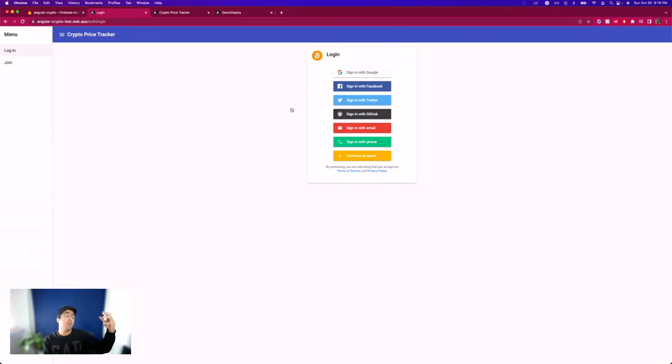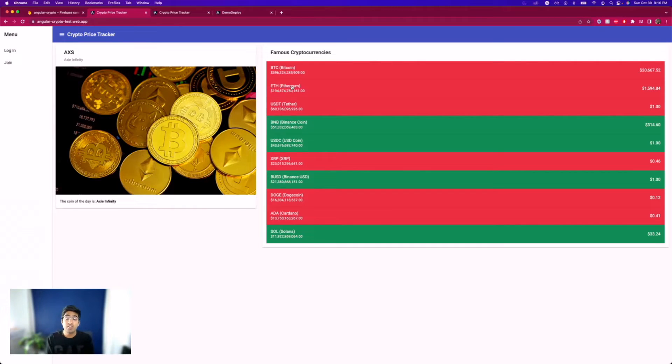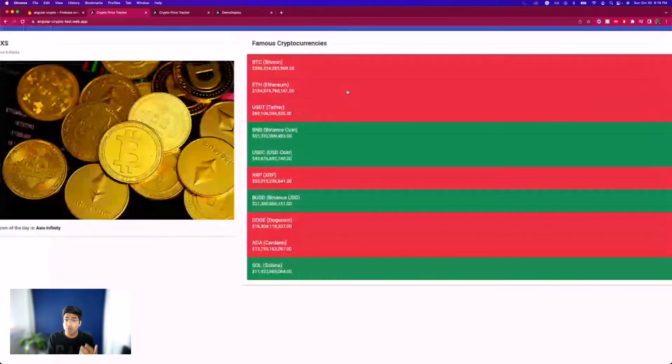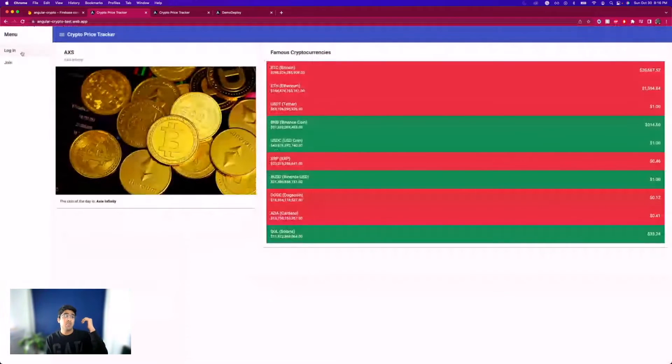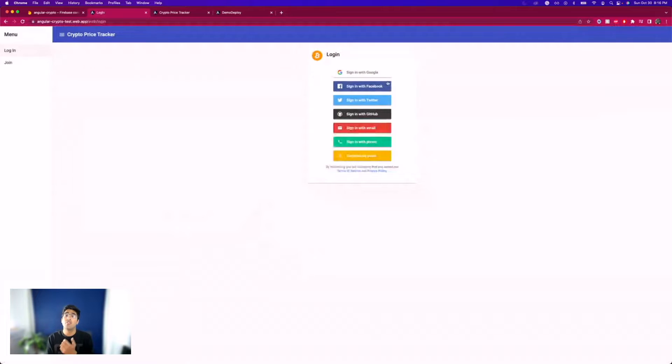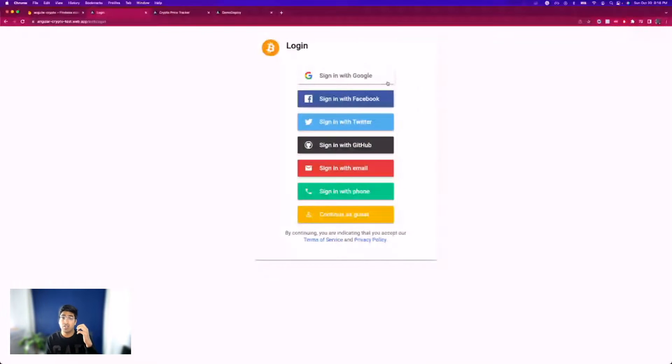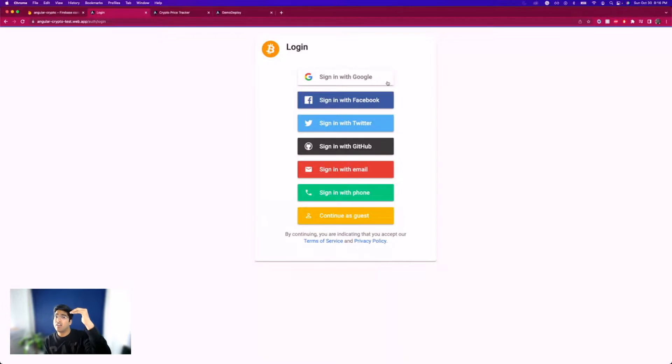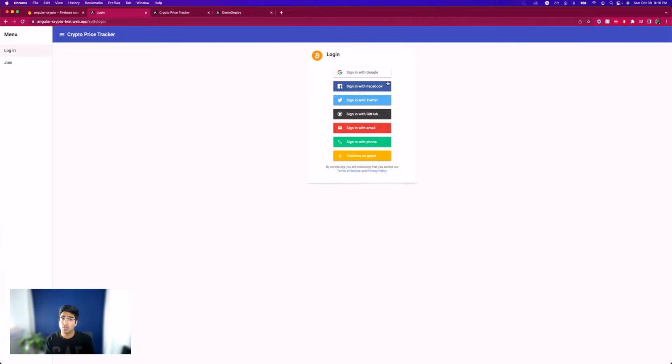If you have been following this playlist on YouTube where we are building this awesome application online with you live every single week, we have been building a real application in Angular using real APIs that fetch cryptocurrency prices. We also connected it with Firebase database as well as we added authentication using Auth0.